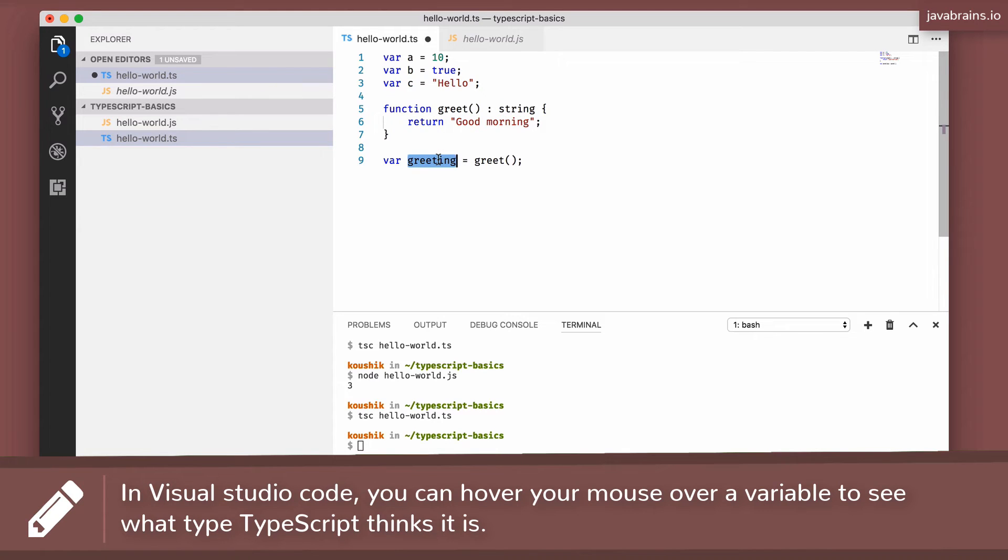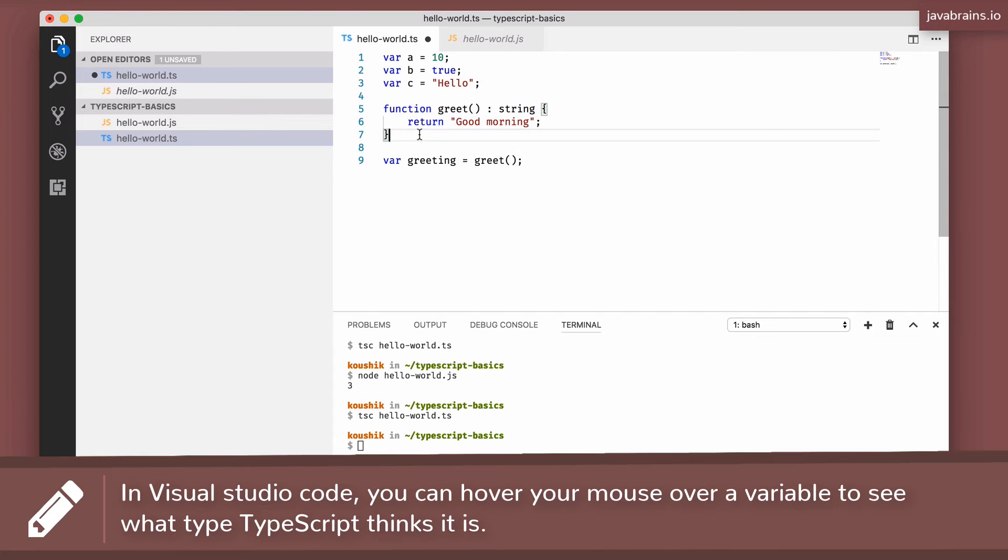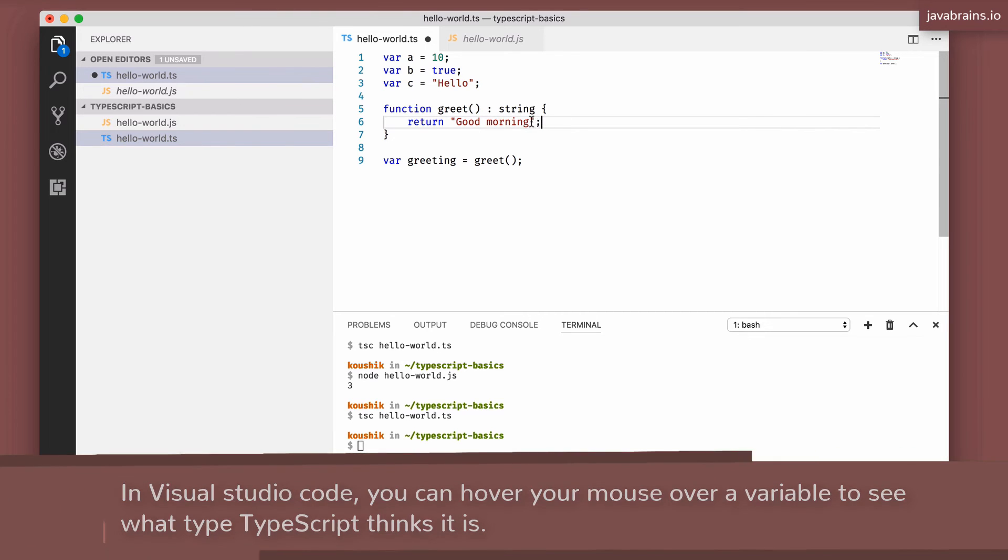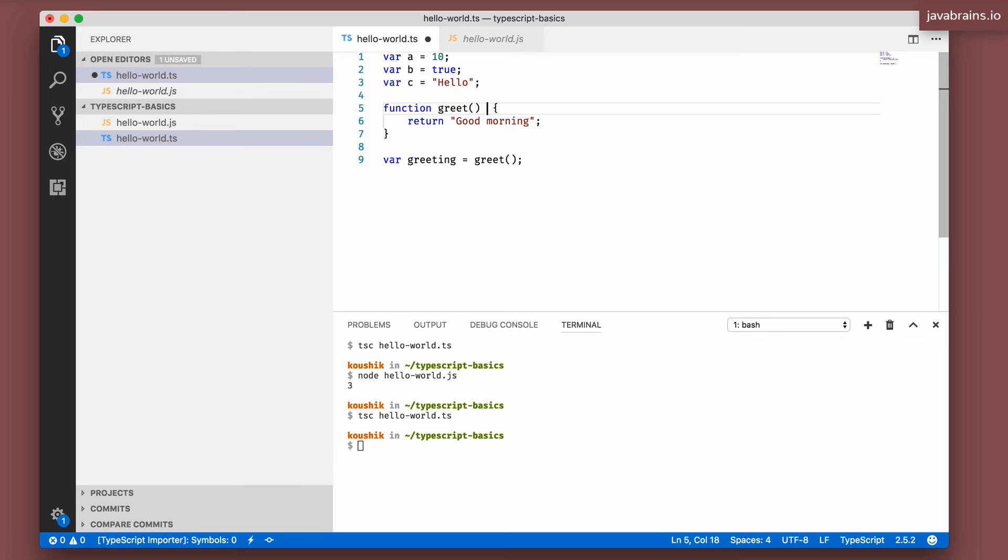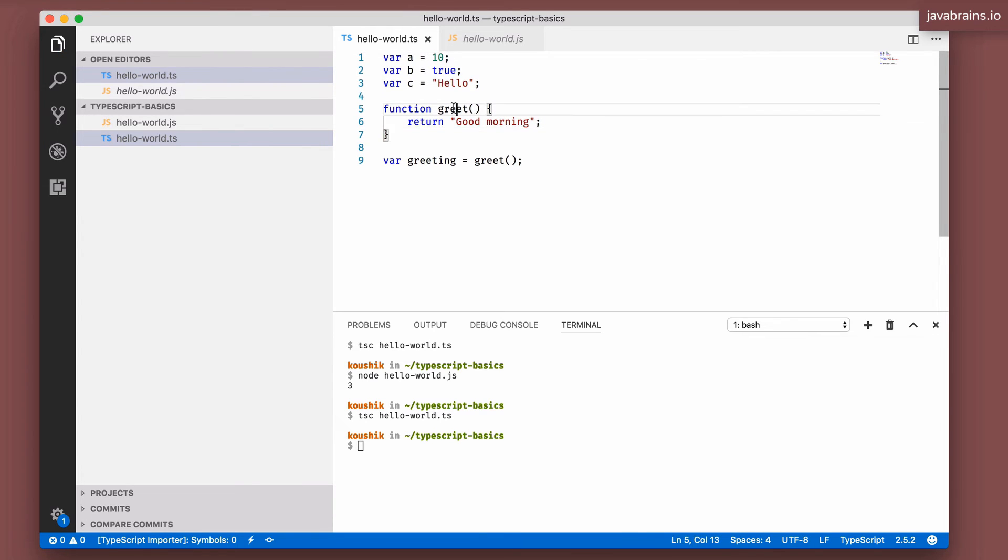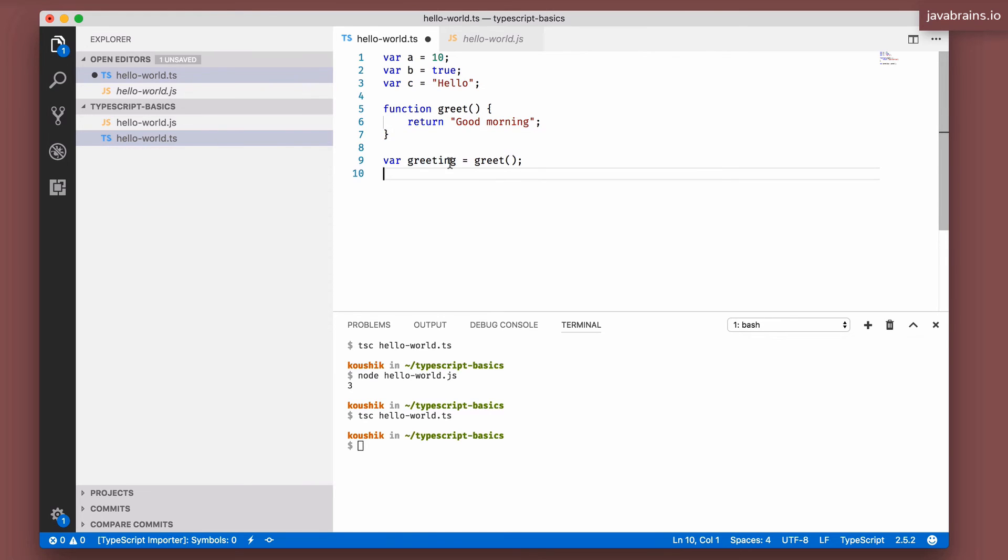TypeScript actually goes a step further. When the function makes it very obvious what the return type is, and here you see it's actually returning an inline string, so it's fairly obvious what the return type is. It works even if you don't have the return type declaration on the function. Even if you do this, move your mouse over the variable and you can see that it is a string.